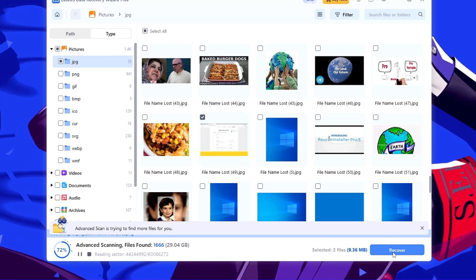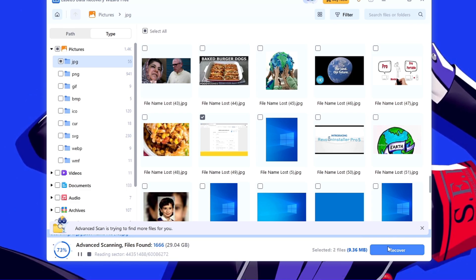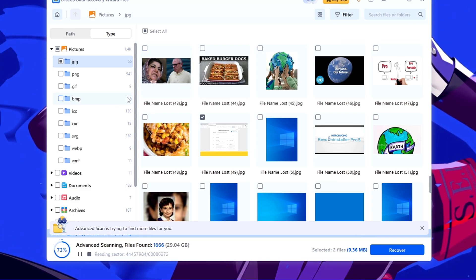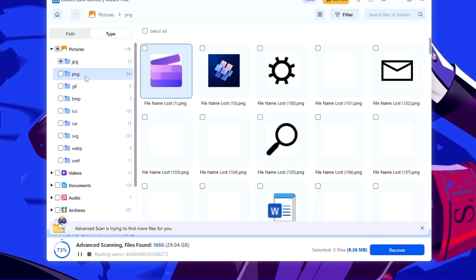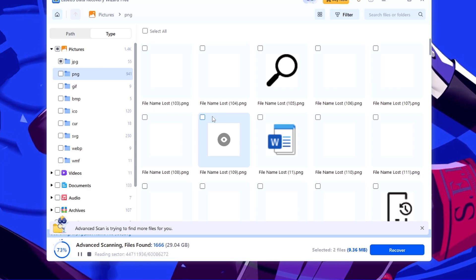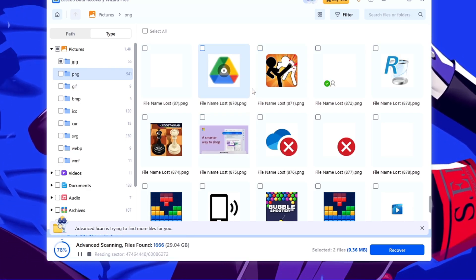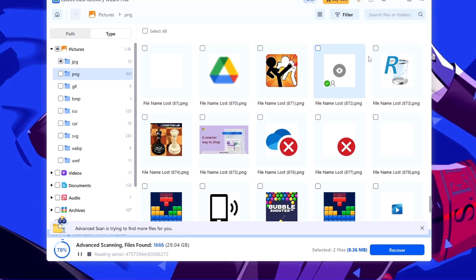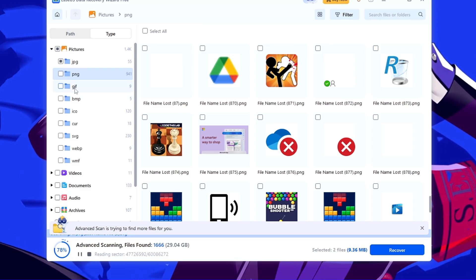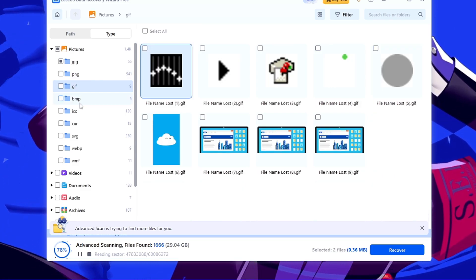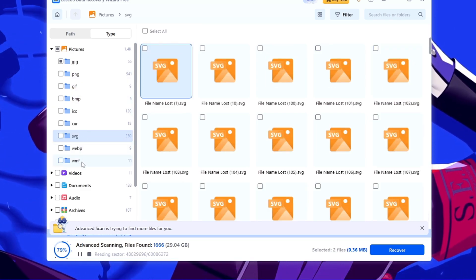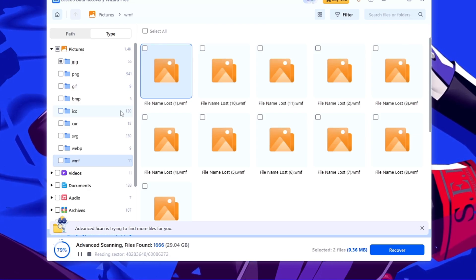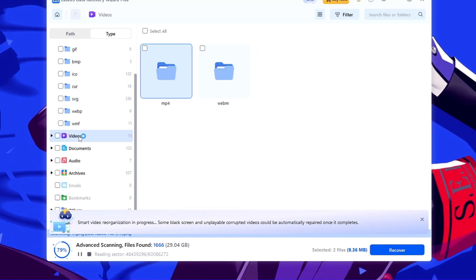And then I can click on recover and the recovery will be started. Now apart from that, what else you can do? You can also come to the PNG section, look for your file here, and if you have any PNG file here that you want to recover, then you can select that also from here. And so on, you can look for any GIF, SVG or the WMF extension. Look for the file that you want to recover.